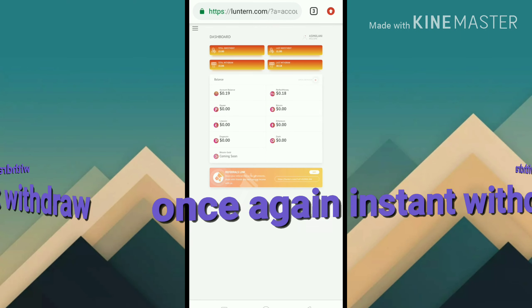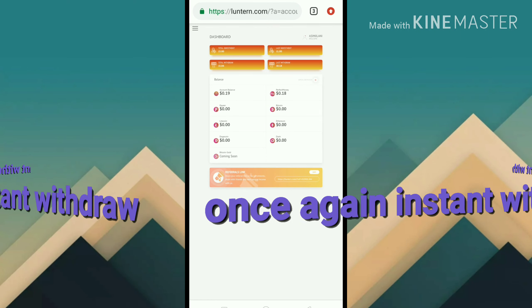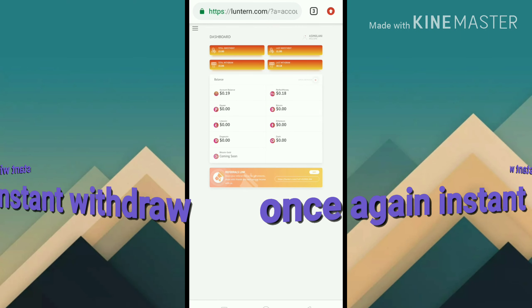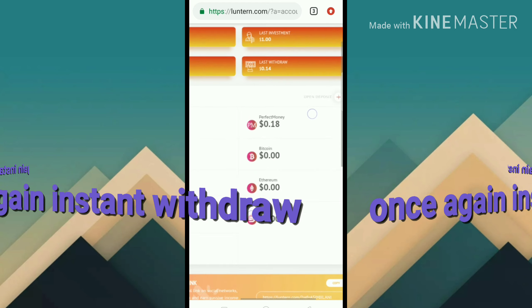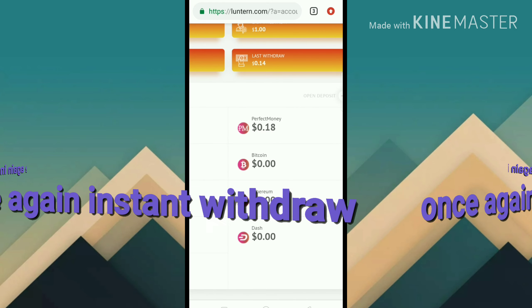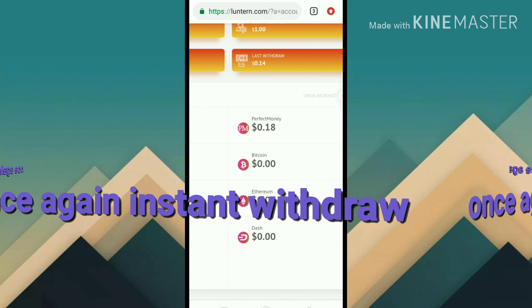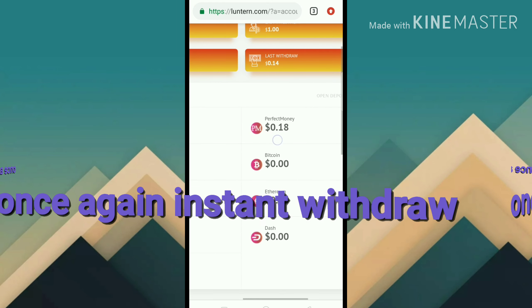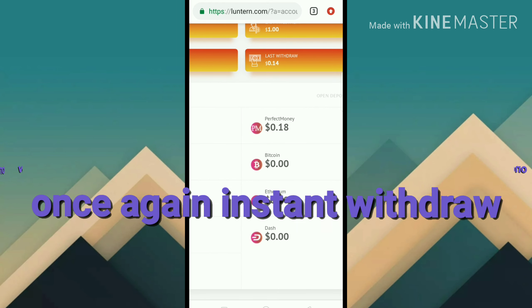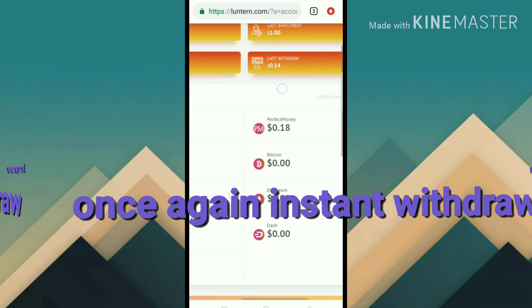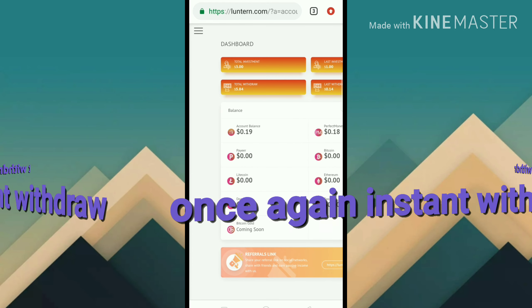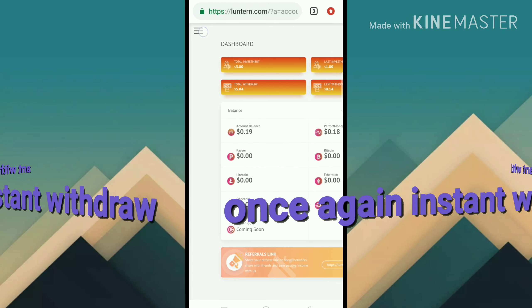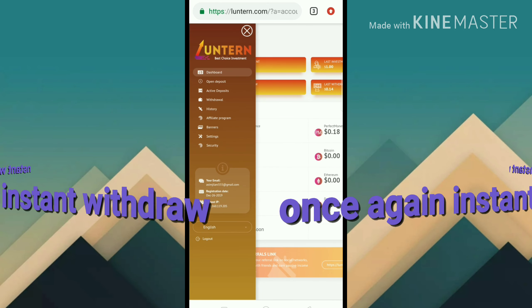Hello friends, I want to show you the video again of LoneTone.com. You can see here my Perfect Money balance of $0.100. Let's check the video - is it paying or not?